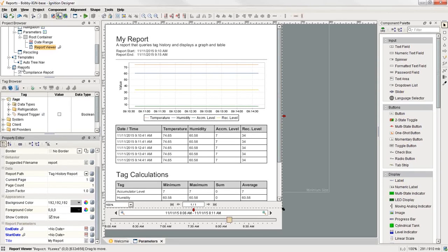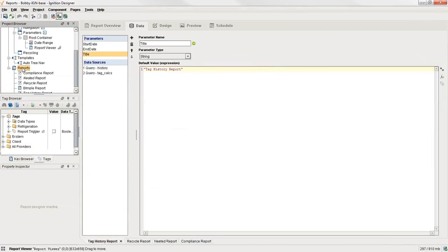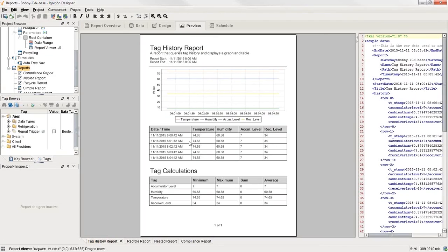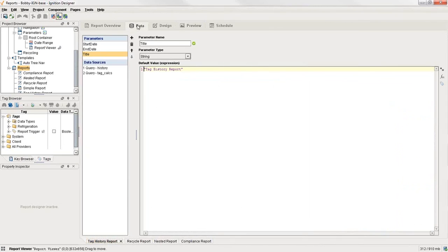If we go down in the project browser here to the reports section, we have our tag history report here. So if I hit my preview tab, you can see it's the same one. But if I go back to the data tab here, you can see here where our parameters are defined.